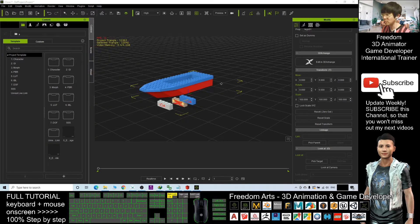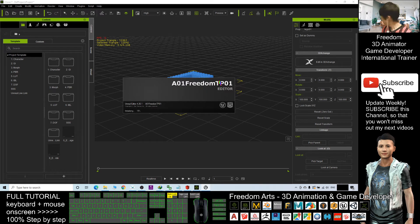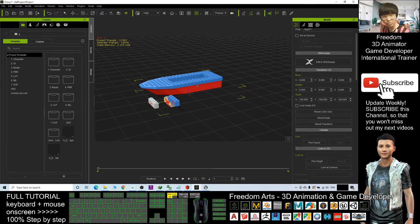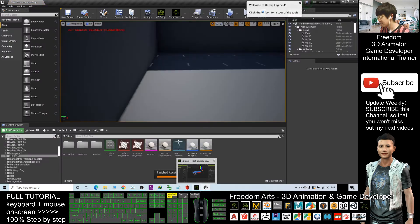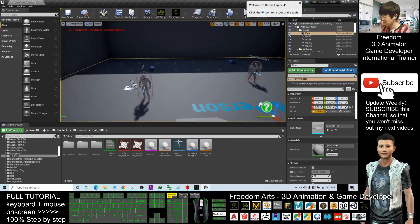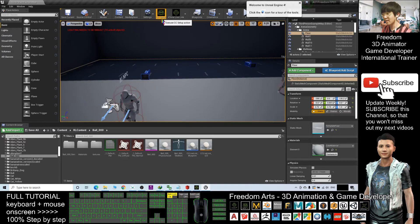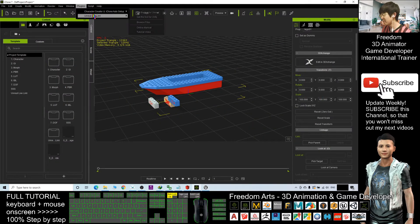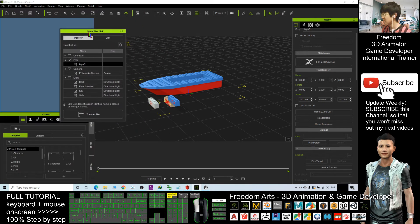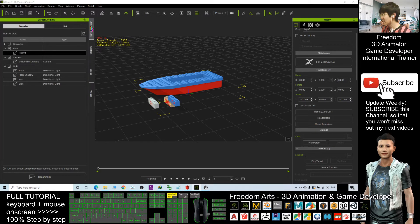I'll open one of my Unreal Engine projects. Now I'll give you a demo on how to send this 3D model from iClone to Unreal Engine 4. Unreal Engine 4 is now open, and I already have the iClone Live Link set up. In iClone, I click Plugin > Unreal Live Link and open it. I drag the model into the Unreal Live Link panel.